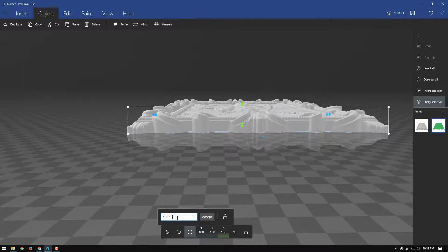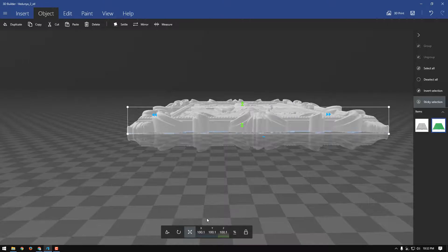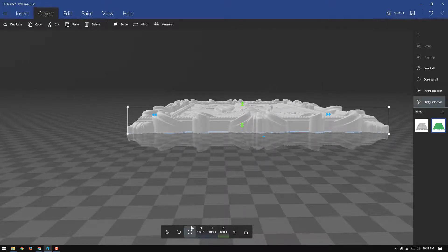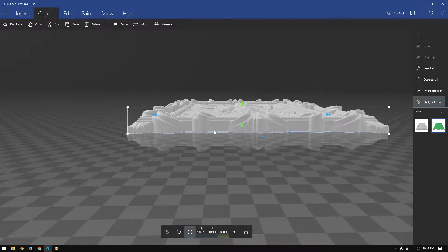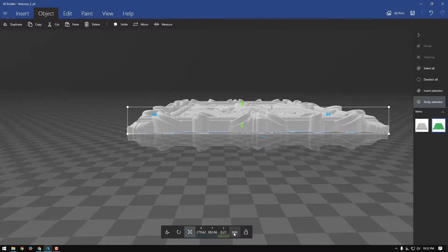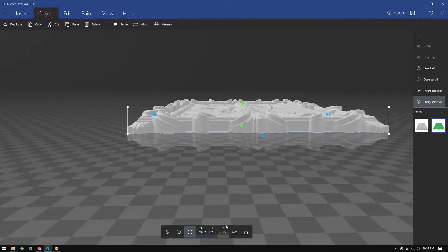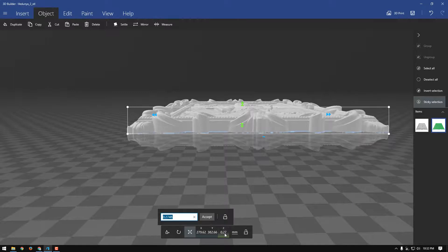Now unlock it. Remember I told you I left the height of that plate just a little bit thick? That's only 0.27, so we're going to squeak that down to 0.10.